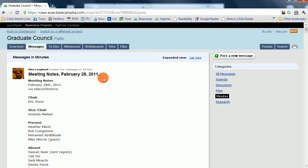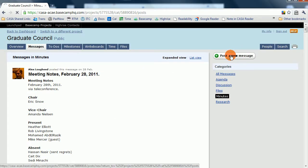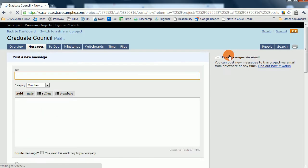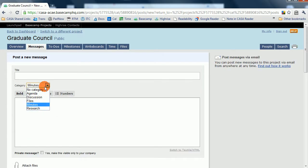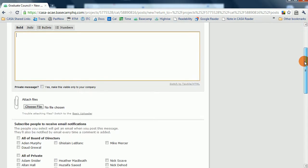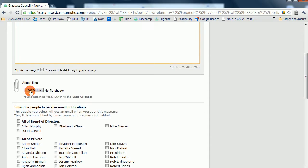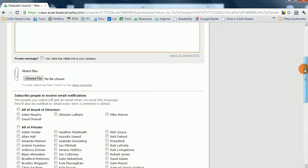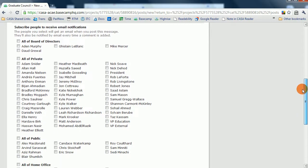Feel free to post a new message whenever you wish by clicking on post a new message. You get to put in the title, make sure you add the correct category. You can add the text right there. You can also add files if you wish.